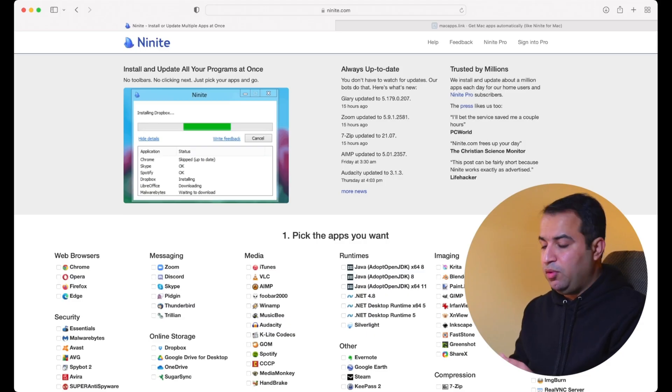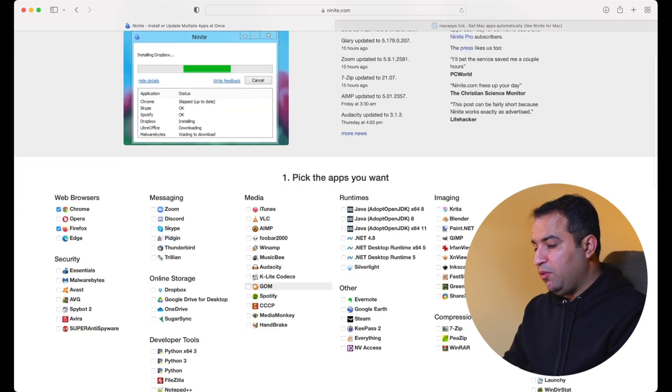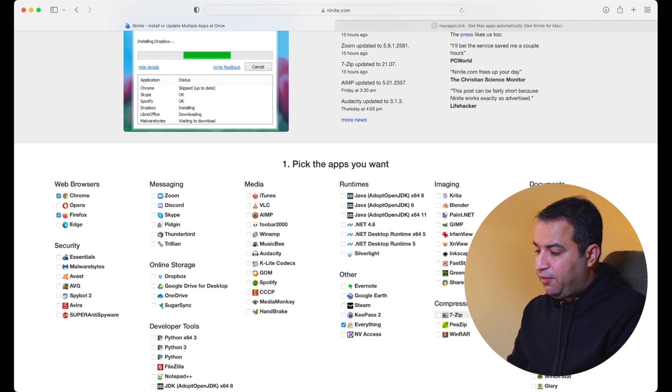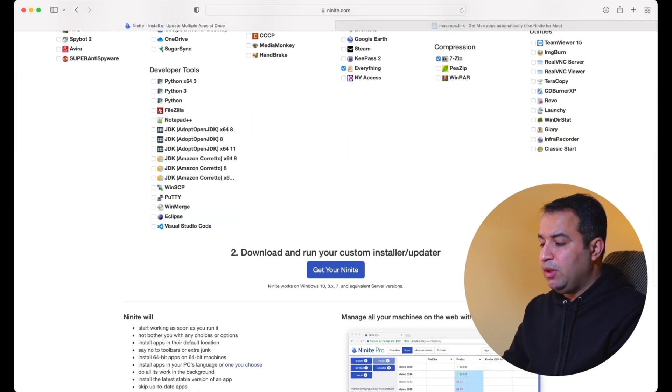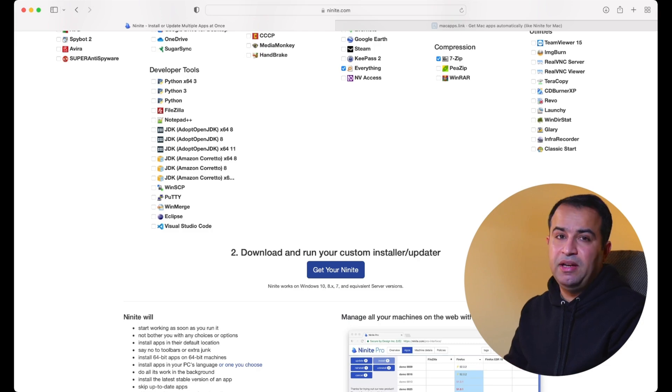Well, there is this website called Ninite that has a comprehensive list of most useful apps. It allows you to select the list of apps that you would like to install automatically, and after that all you need to do is click on this button called 'Get your Ninite.' The website automatically generates a unique executable file for the list of apps that you selected, and by running that file you let it install all those apps back to back in the background, without you needing to do even a single click.